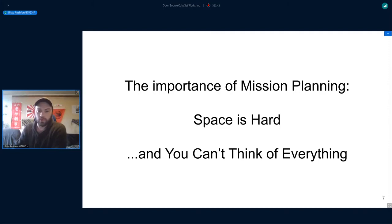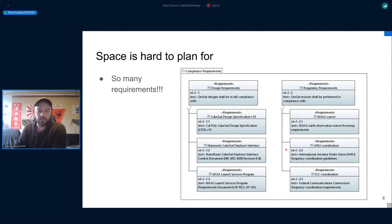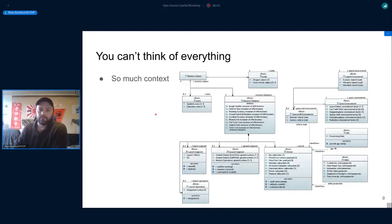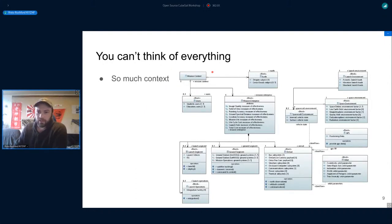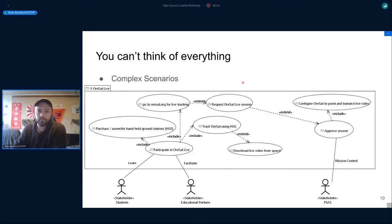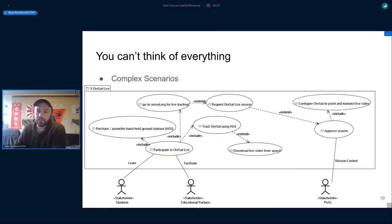For mission planning, space is hard and you can't think of everything, at least not right off the bat, so having a model that you can work with as you go is very useful. It's hard to plan for, there are a lot of requirements. This is just a subset of all the requirements - this is an example of a requirements diagram.